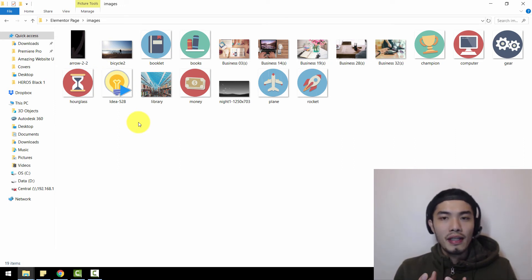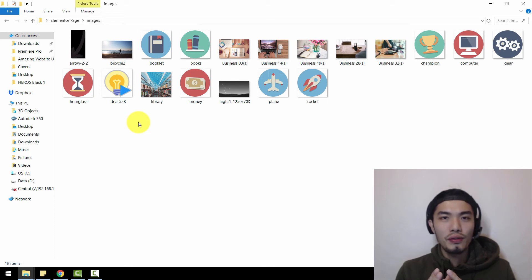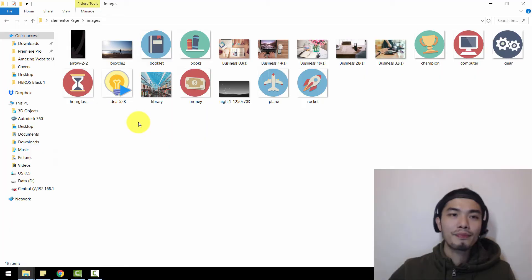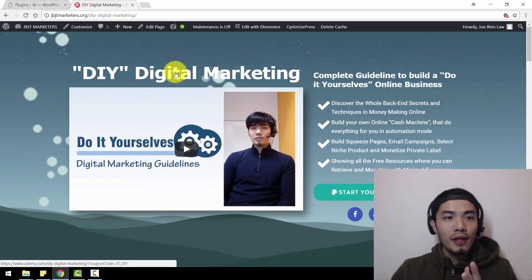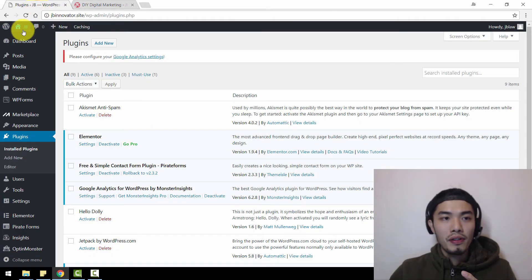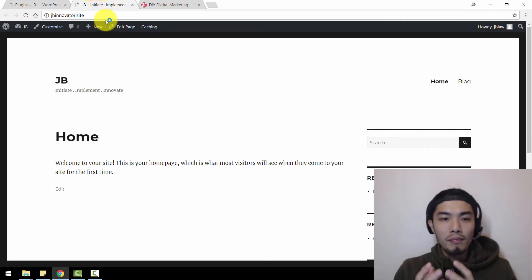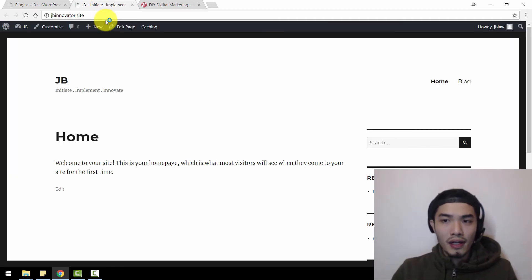Previous comments said that I didn't really teach them how to integrate it into WordPress because it doesn't look exactly the same. So right now, I'm going to teach you how to fine tune after you import this sales page. I have another website called JB Innovator that still hasn't been amended, edited, or designed yet.